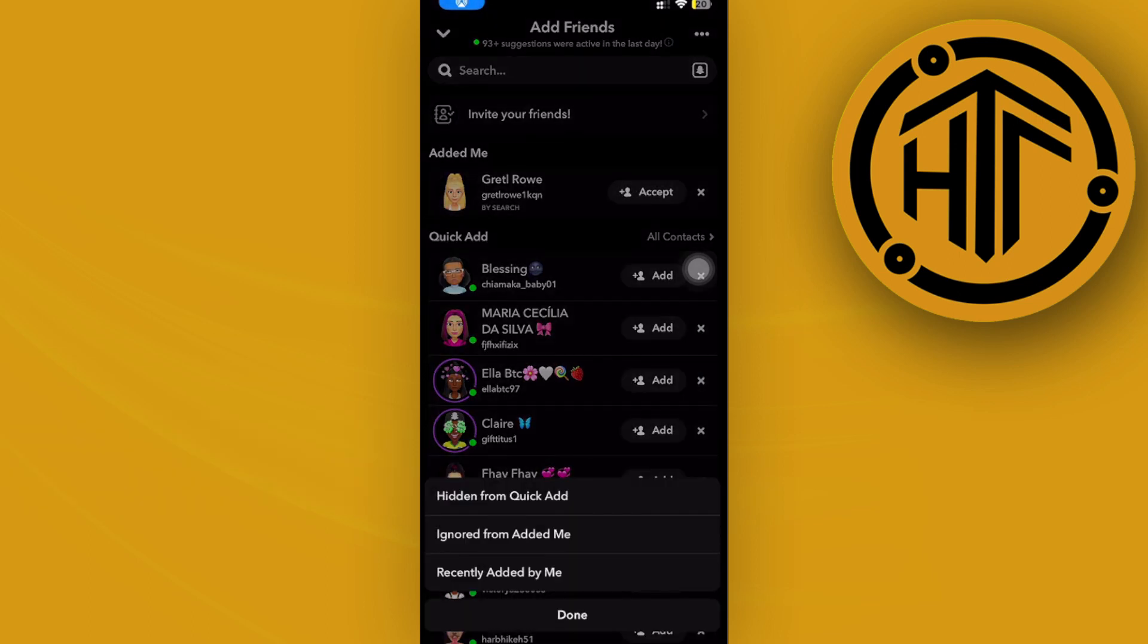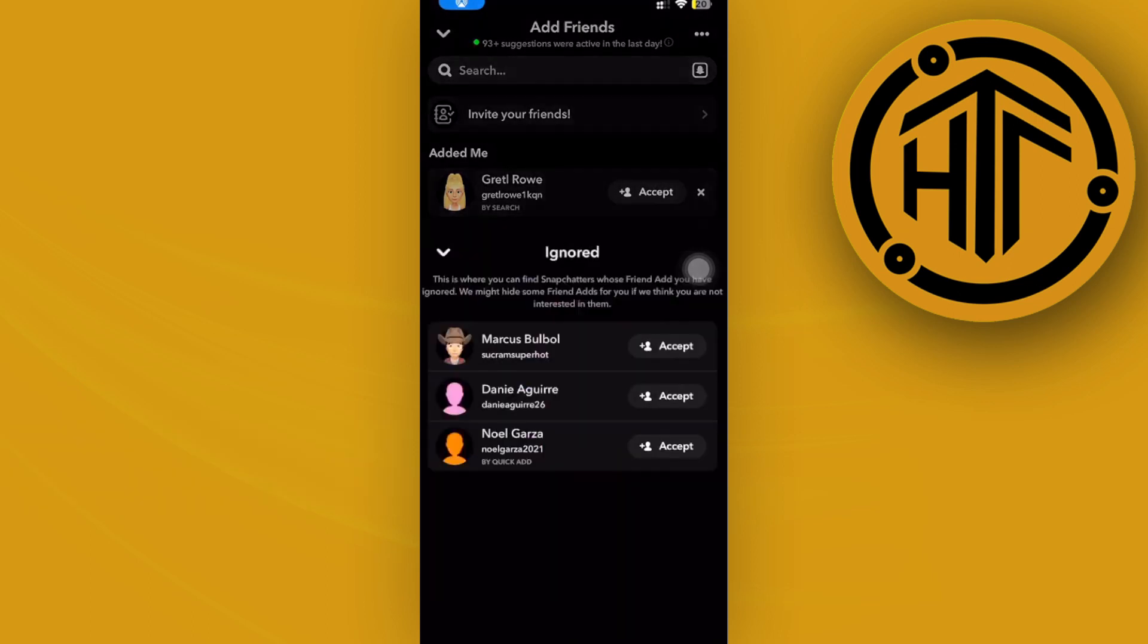You're going to see all of the people that have been ignored from your admin list. In order for us to delete them, all we need to do is go ahead and tap on their names or tap on accept, but we could actually just long press on their names and then tap on block to successfully delete them.